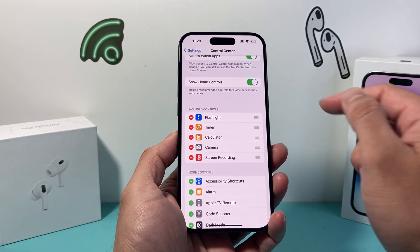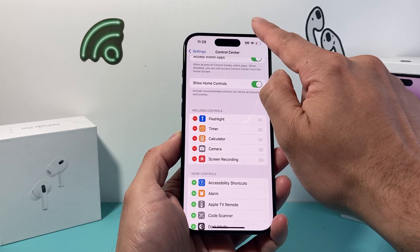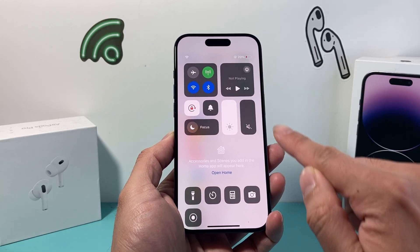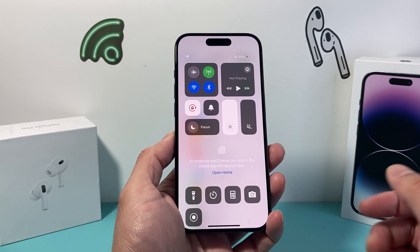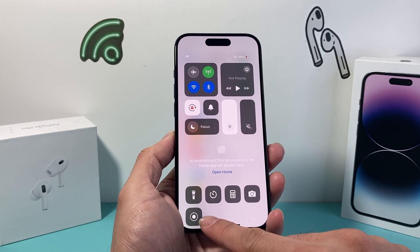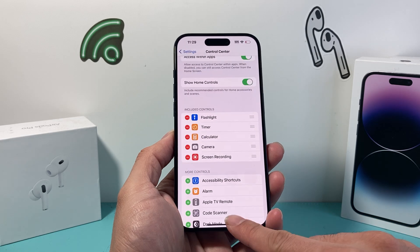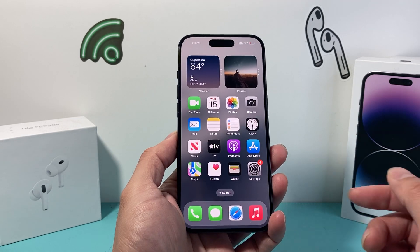Basically, the Control Center is the panel that appears when you pull down — or pull up if you have an iPhone with the Home button — and it will have this new feature enabled for us.